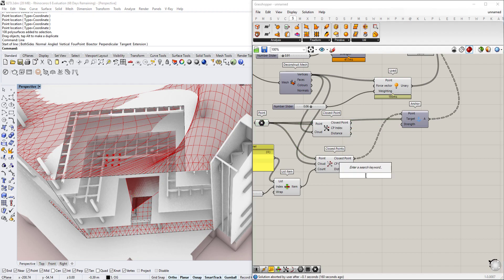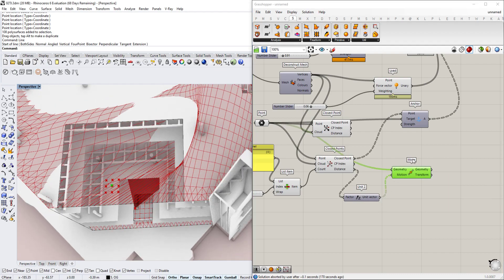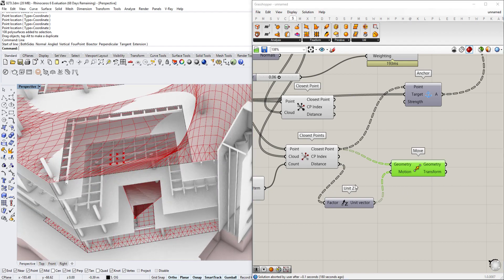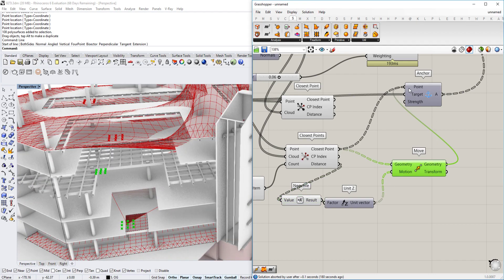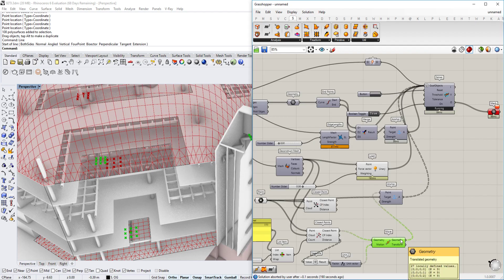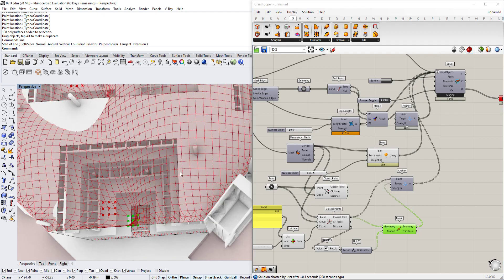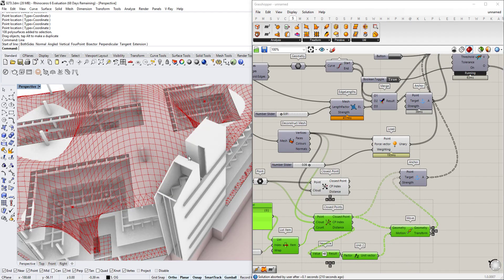We want those closest points to maintain the same distance, so we move them downward in the Z direction using a negative value. This creates several different points that are shifted down. After resetting, the target points need to be the points moved downwards, and the initial input points are those closest points. Now we have several points going down there — not just one — which creates a nicer pull-down shape.